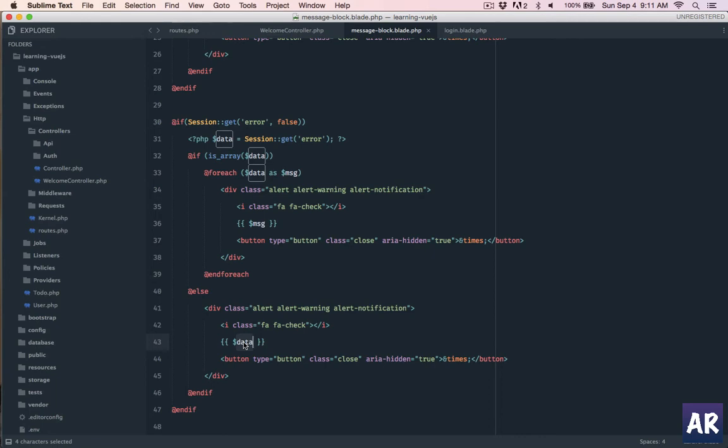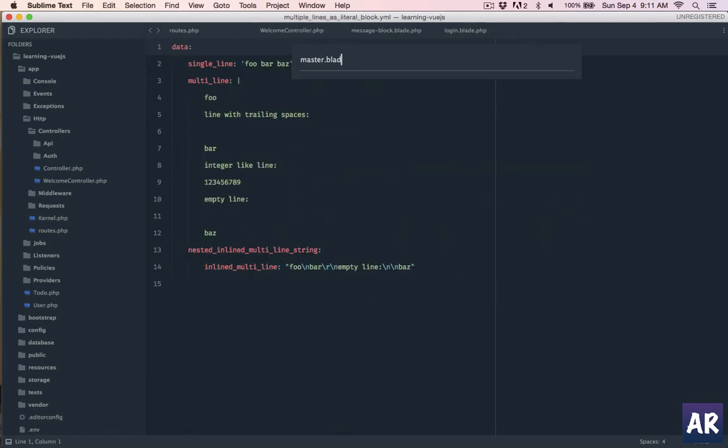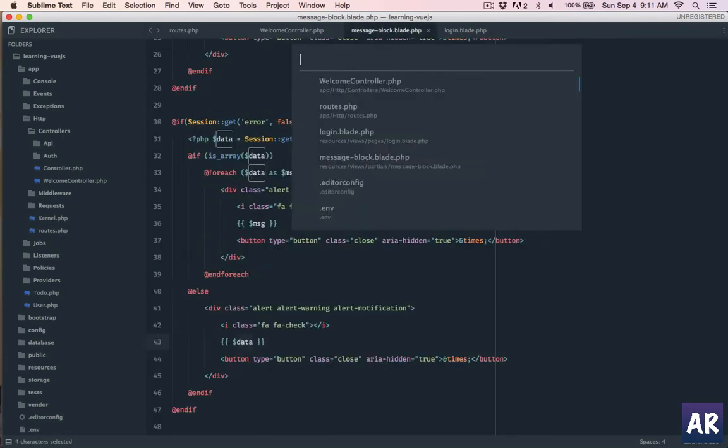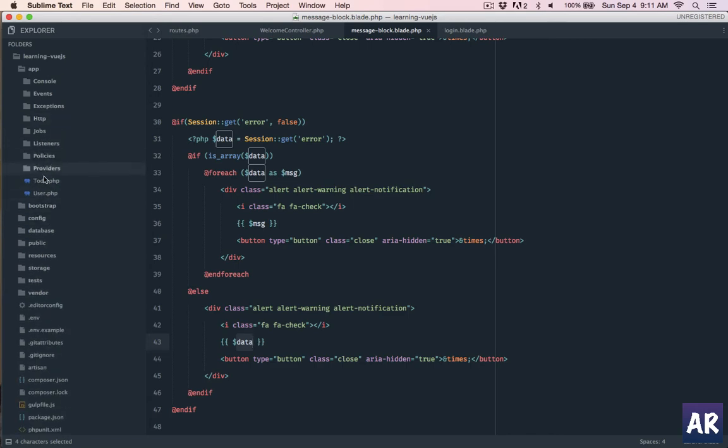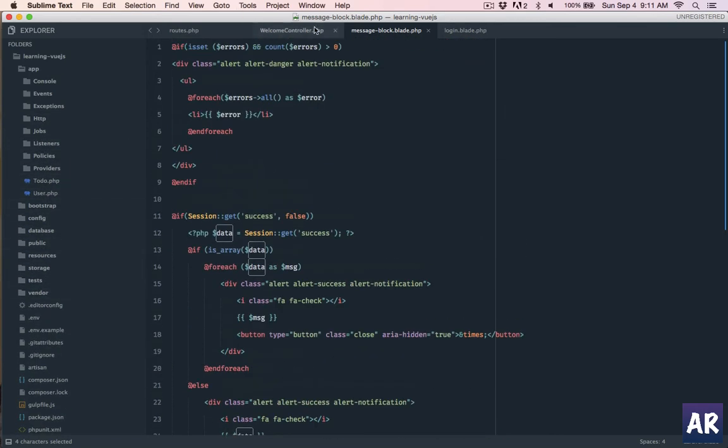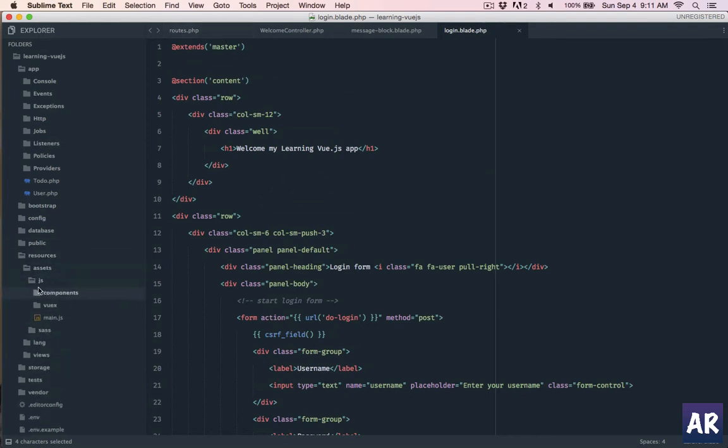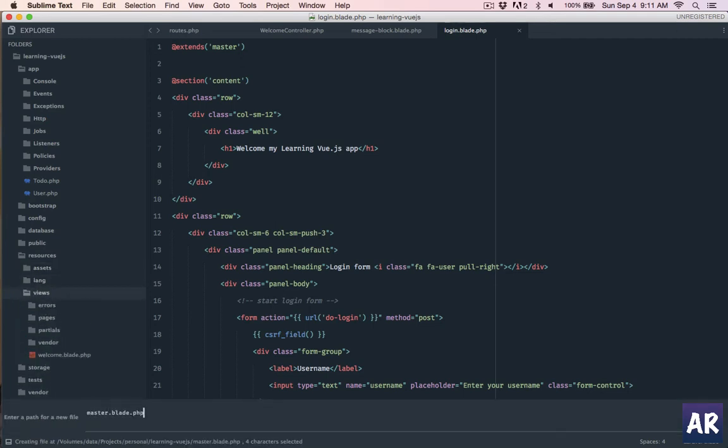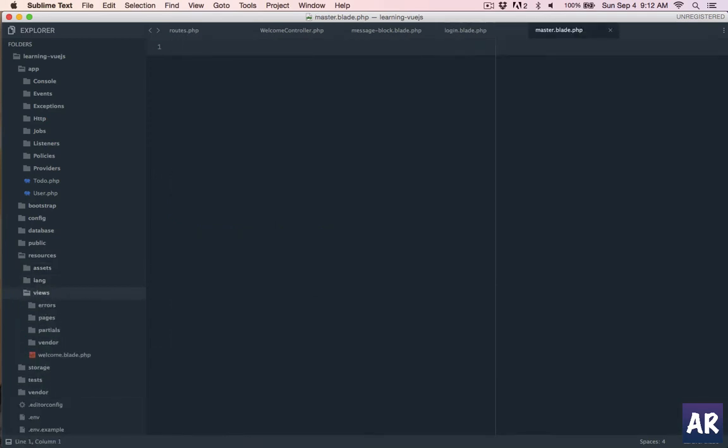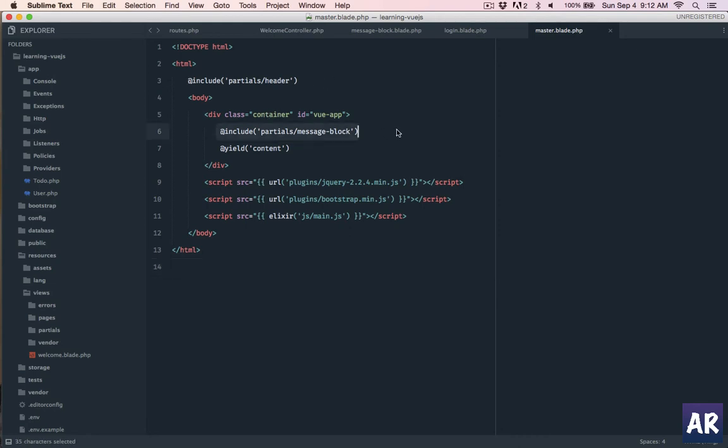Now let me see, I need to create the master blade. I don't have it yet, let me check the resources. This is login, it's extending master but I don't think I have the master so I'll have to create it. Here is my master blade, I'll just copy paste the code again quickly. I'm including header which I need to create, the block we have created, yielding content which is the section which is going to come here if you see the login blade.